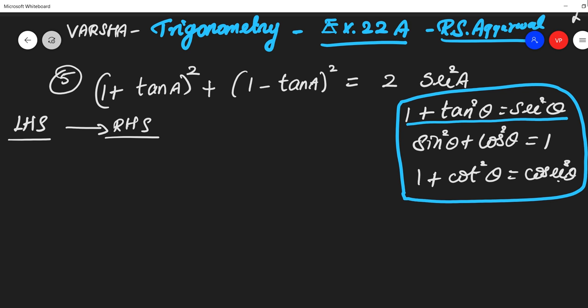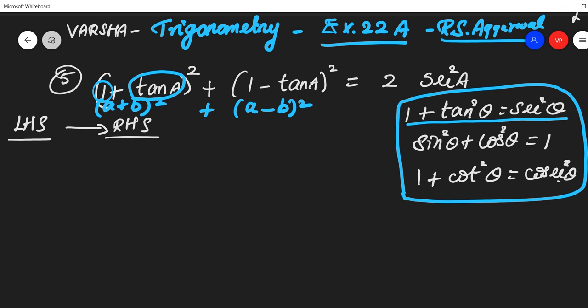Looking at our question, this is of the form (A + B)² plus (A - B)². In the place of A it is 1, and in the place of B it is tan θ. Shall we apply the algebraic identities?